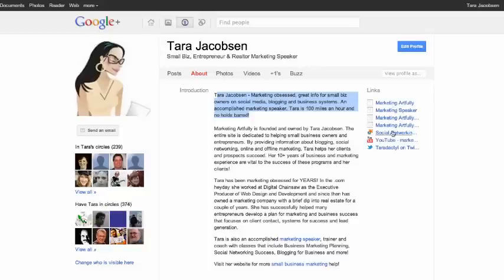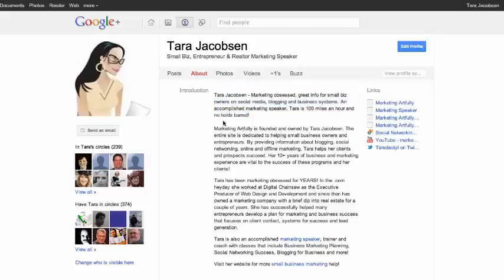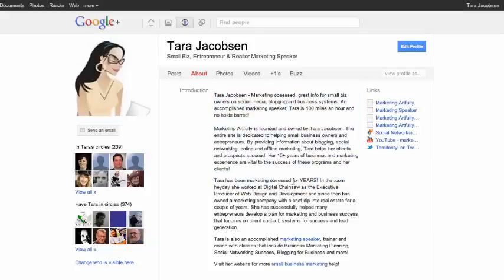So I have Marketing Artfully, Marketing Speaker, my University, YouTube, Pterodactyl, those types of things. I don't have my Facebook on there. I'm not trying to get people from here to my Facebook. I'm trying to get people from Facebook to here. Because I like it very much.